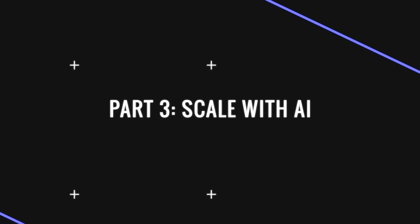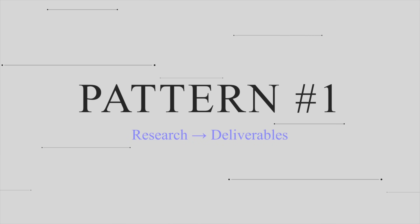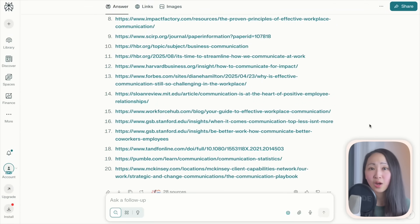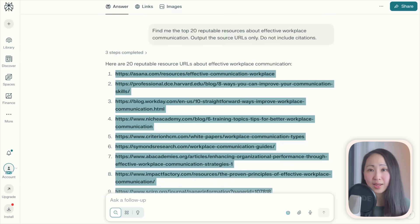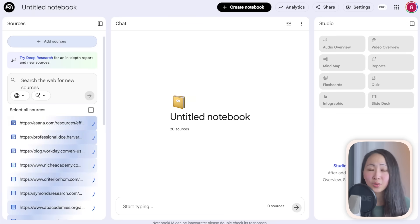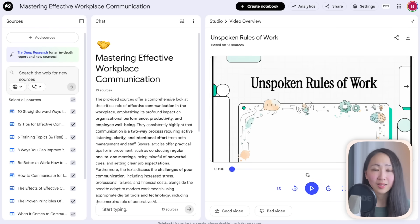What separates good from the top one percent is the ability to scale with AI — AI orchestration, combining tools strategically so each handles what it does best. Here are three workflow patterns. Pattern one: research to polished deliverables. Do focused search on Perplexity — a specialized AI search engine — grab quality source links, then move to NotebookLM by Google to synthesize and get grounded insights.